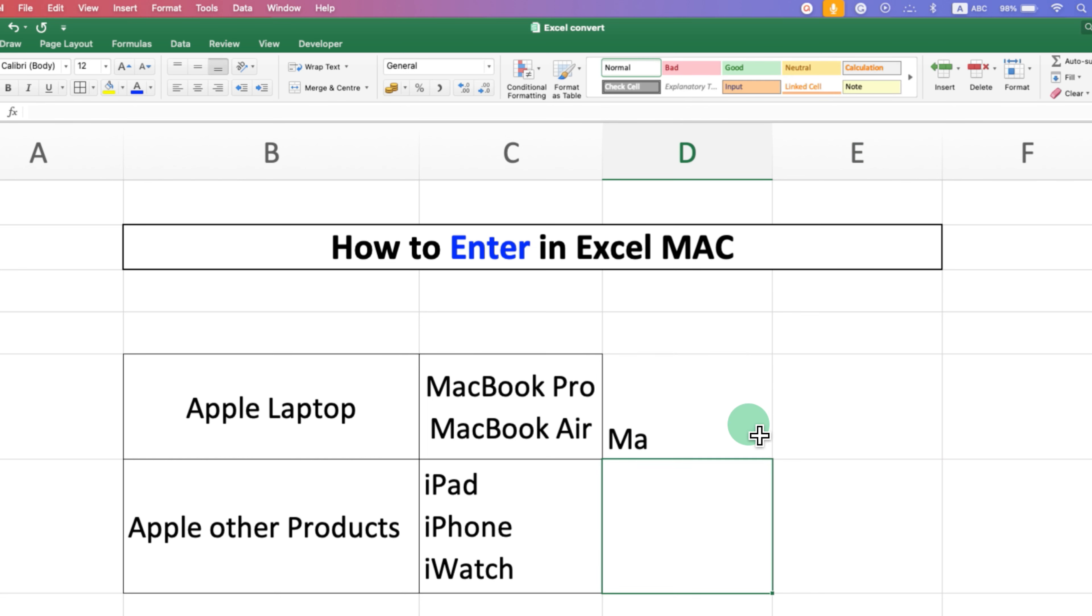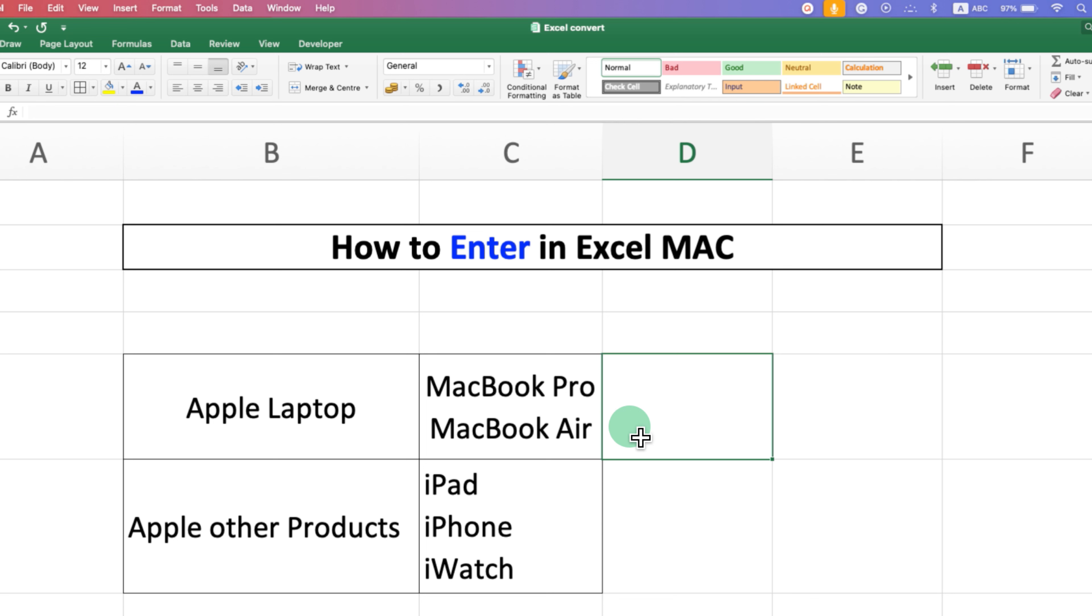That's because there is a keyboard shortcut that you need to follow to press enter and type multiple lines in a single cell. There are two methods.